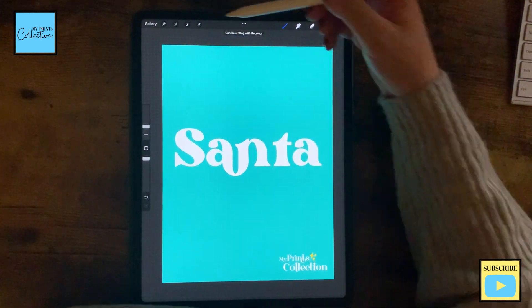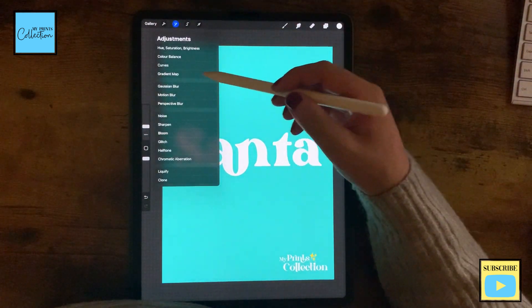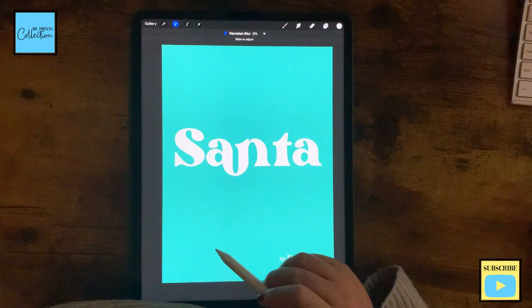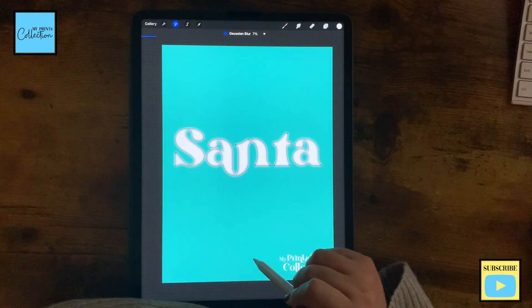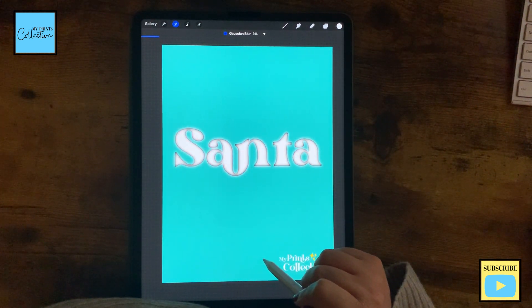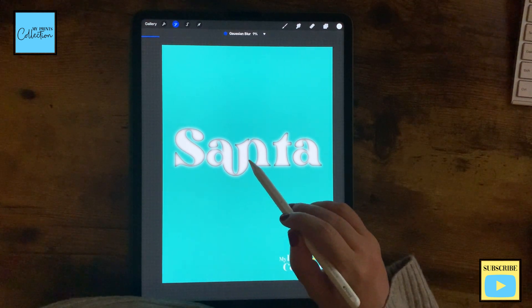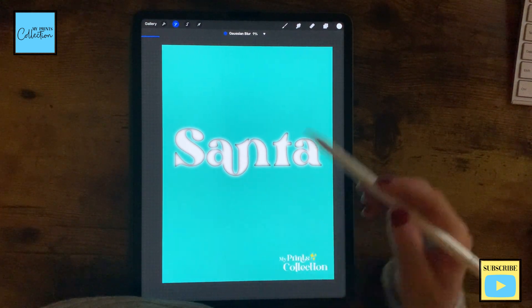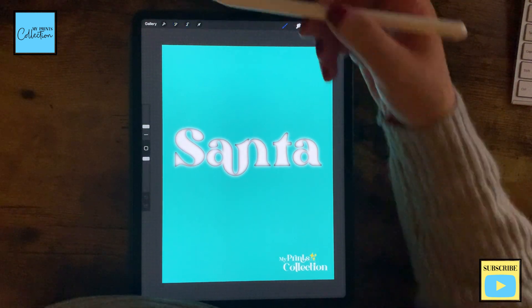I'm happy with it. Now we are going to create the outline. To do so, I'm going to use Gaussian blur. I'm going to blur this a little bit until I see a little bit of this black outline over here. I'm happy with it.